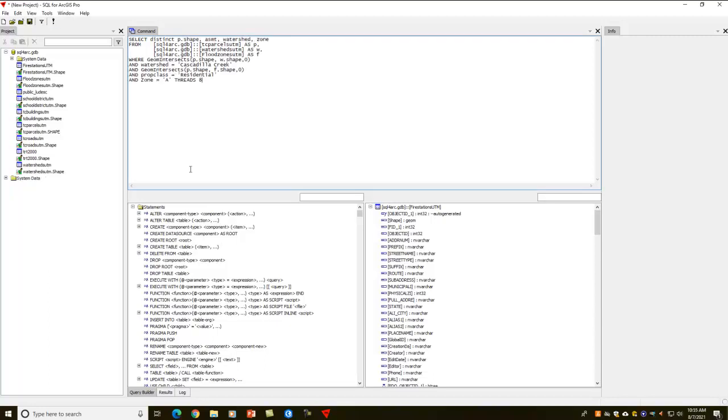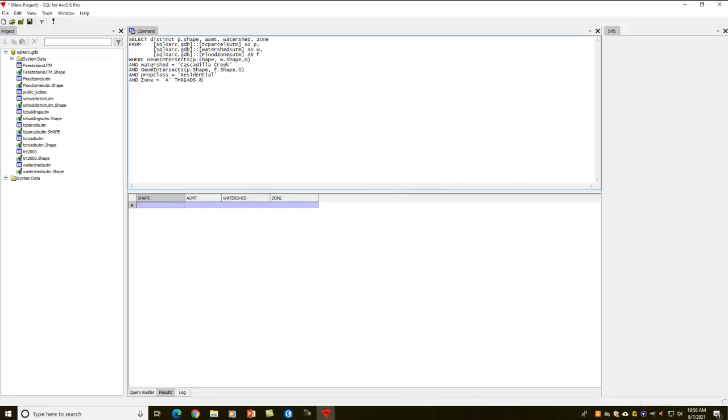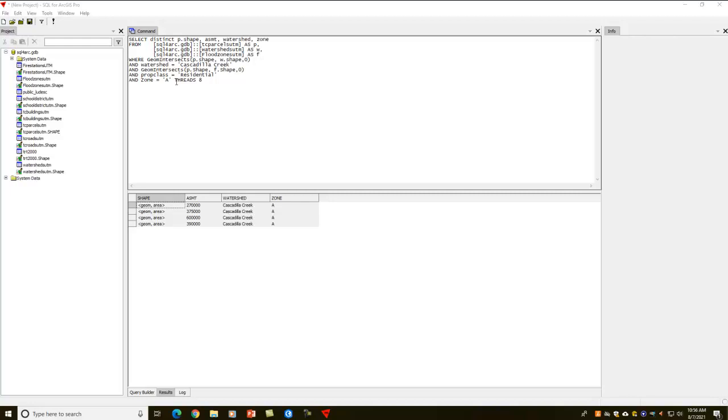Now without any further description, I'm just going to run this particular query. What I'm doing here is I'm selecting data from the parcels and the watersheds and the flood zones, so I'm doing a three-table join. I'm doing it where the parcels intersect the watersheds, and the watershed is Cascadilla Creek, and also where the parcels intersect the flood zone, and the flood zone is A zone, and the property class is residential. This returns the properties that I get from that query. You realize there's a lot going on here.